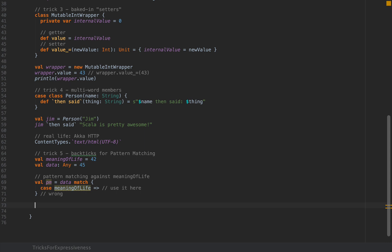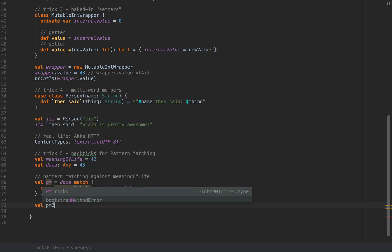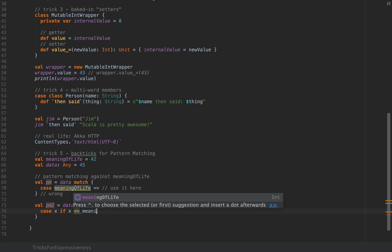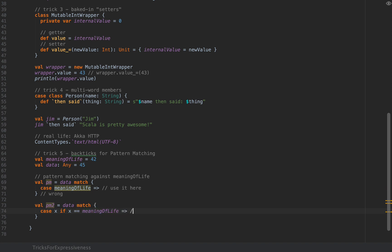The right way but the most common way and probably not as elegant is to say let's call this pm2 as data match and you would match anything like x if x equals meaningOfLife and then you would use x here or you would use meaningOfLife or you would use whatever else you need to run your piece of logic when your data matches meaningOfLife. But the very elegant way...